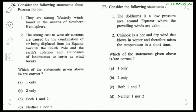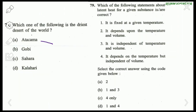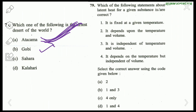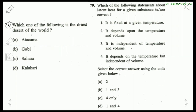Question 77: The doldrums is a low pressure area around the equator where prevailing winds are calm — correct. Chinook is a hot and dry wind that blows in winter and raises temperature in a short time — also correct. So the right answer is both 1 and 2. Question 78: The driest desert in the world is the Atacama — no doubt. Gobi is in China, Sahara and Kalahari are in Africa.